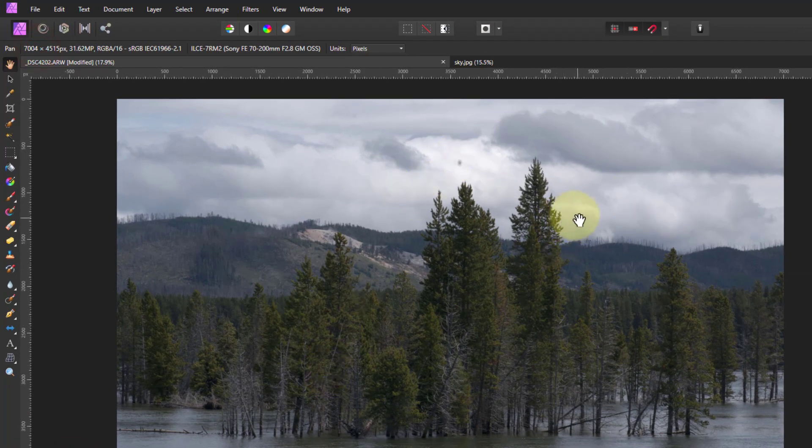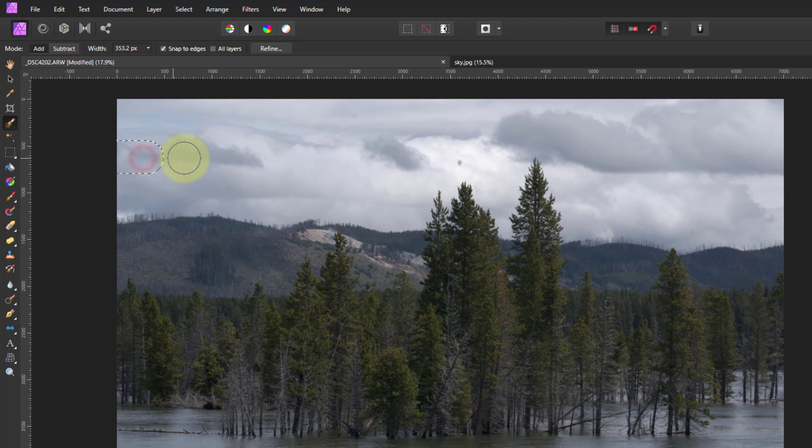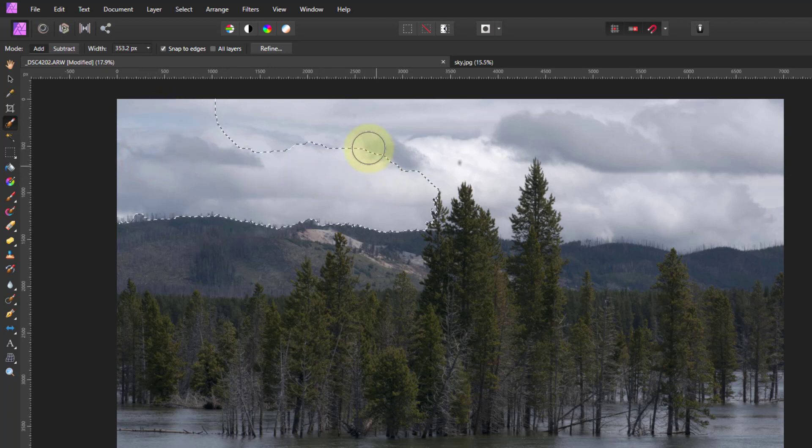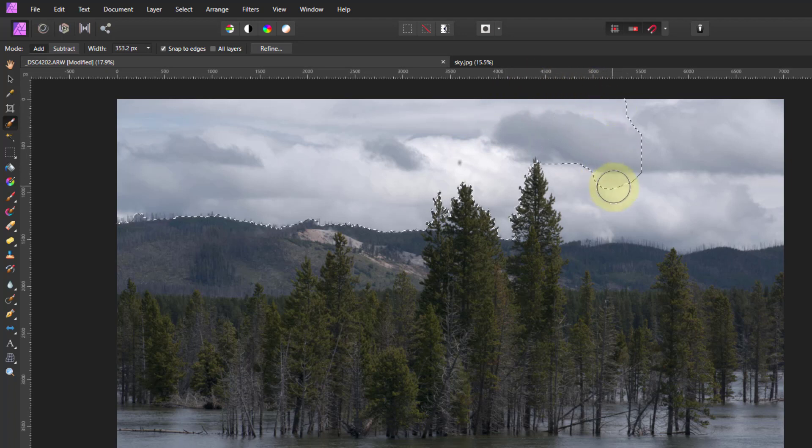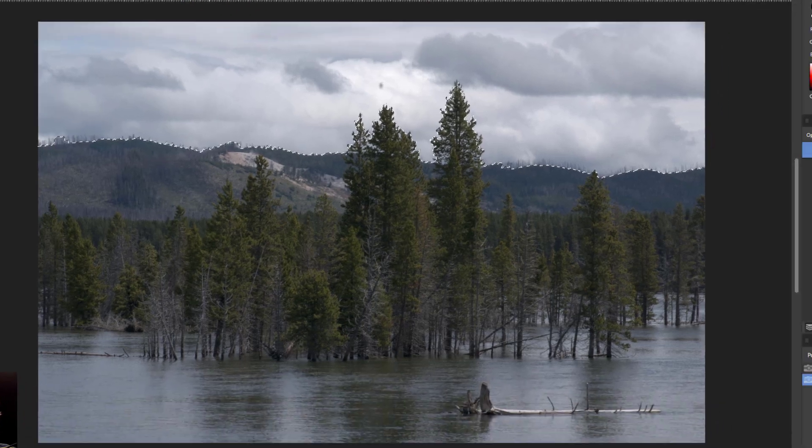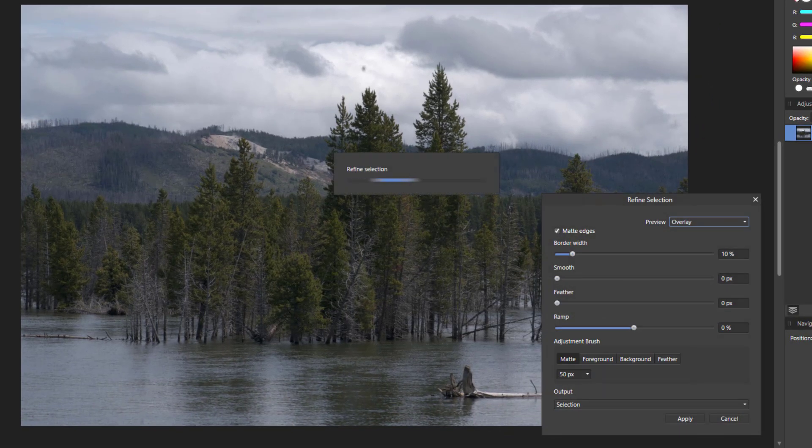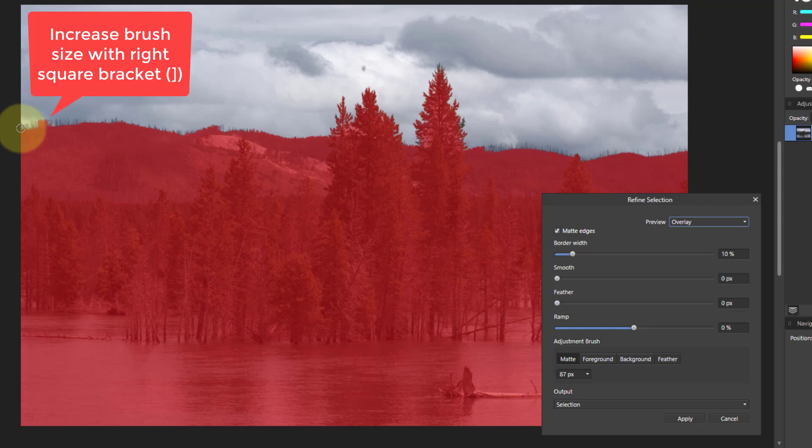Let's replace this sky. So I'm going to go to the selection brush, make sure snap to edges is set, and just paint around here. And it'll snap fairly well to most of this. There we go. Now we need to refine it. So I will increase the size of the brush so it covers that.